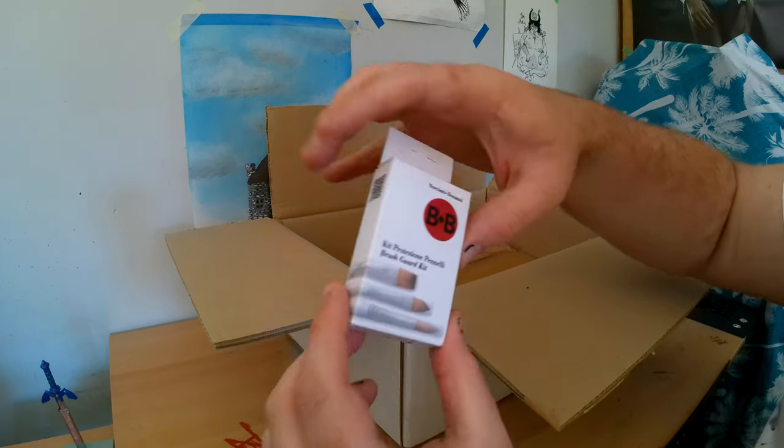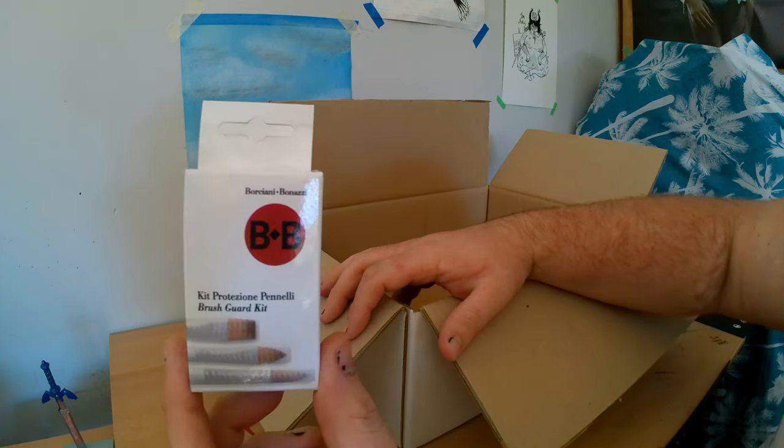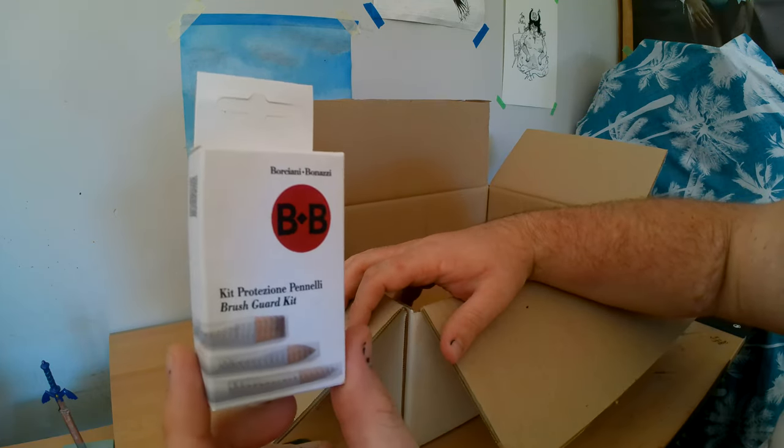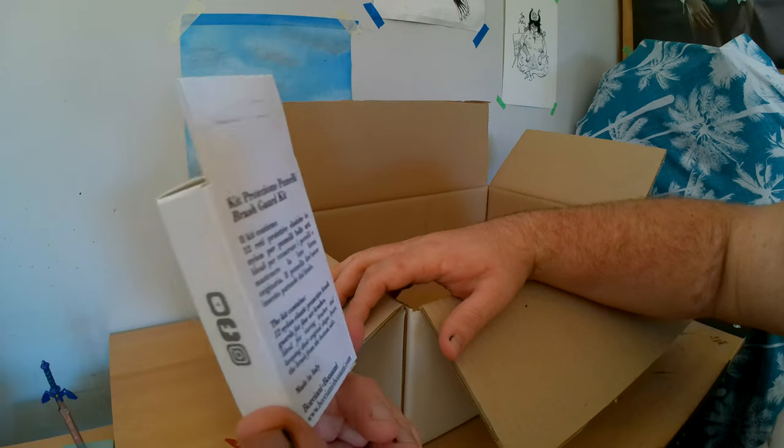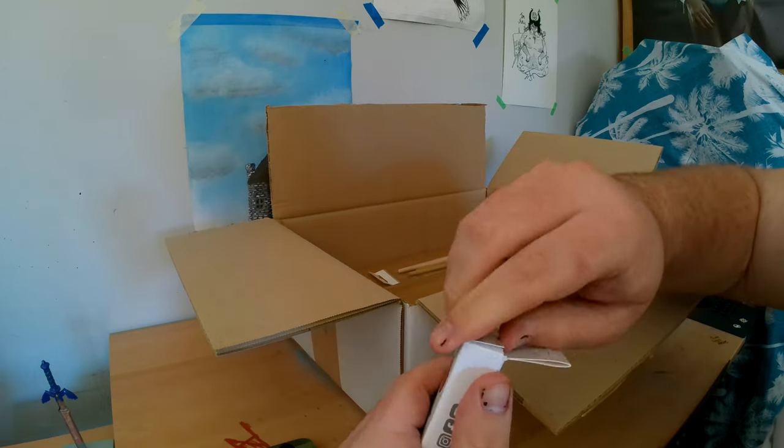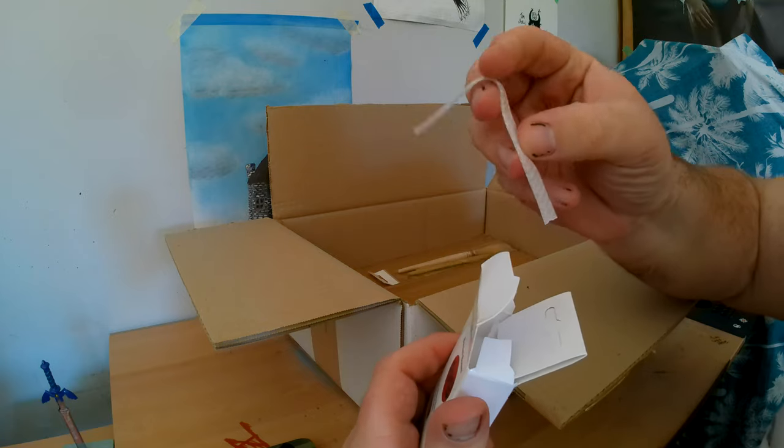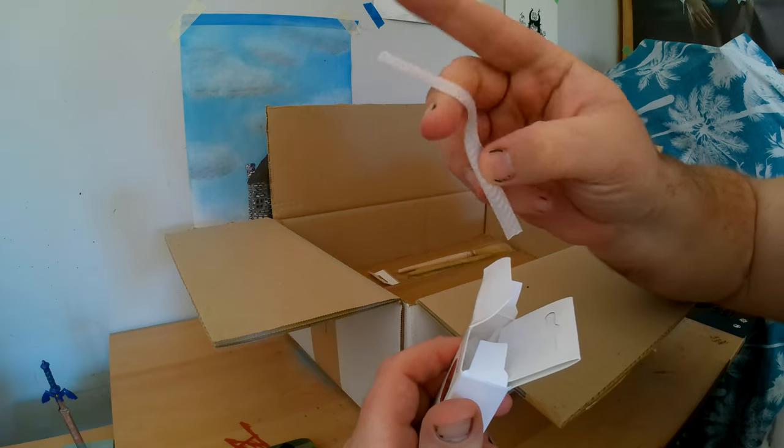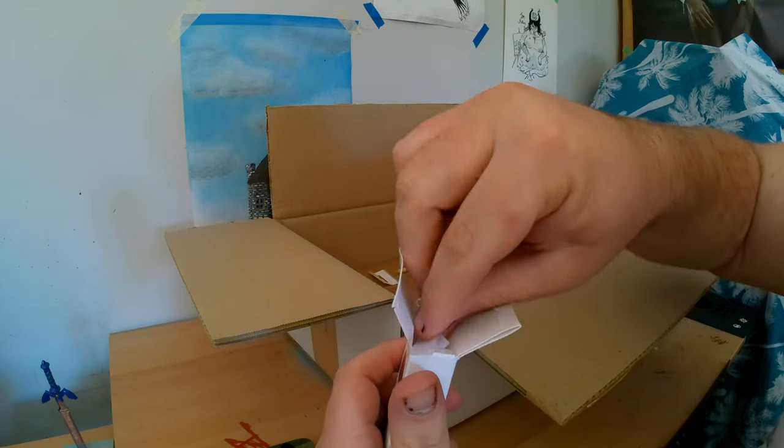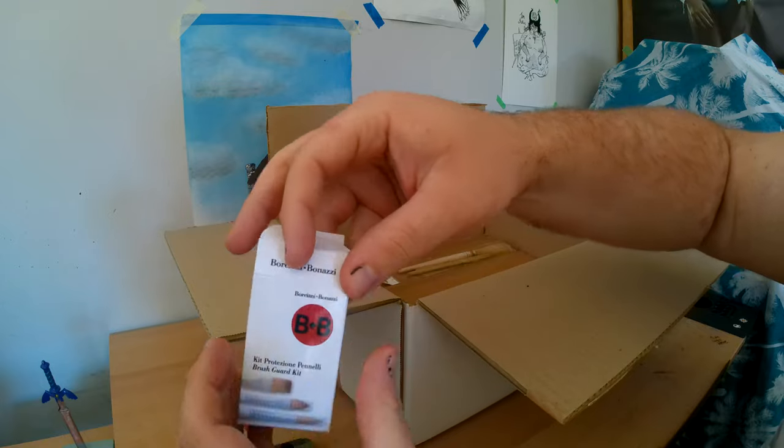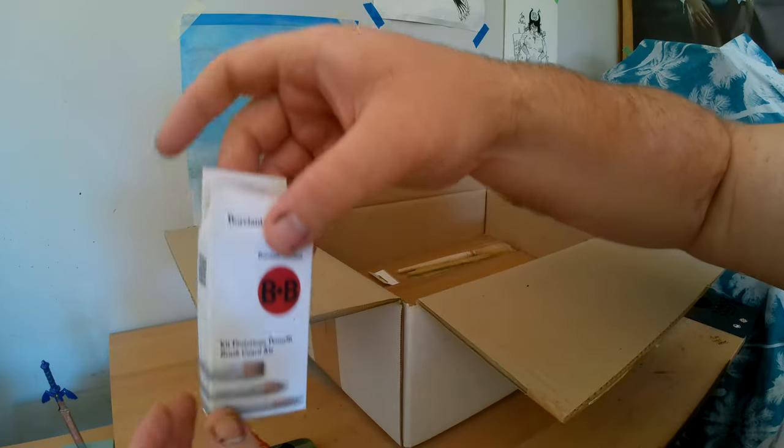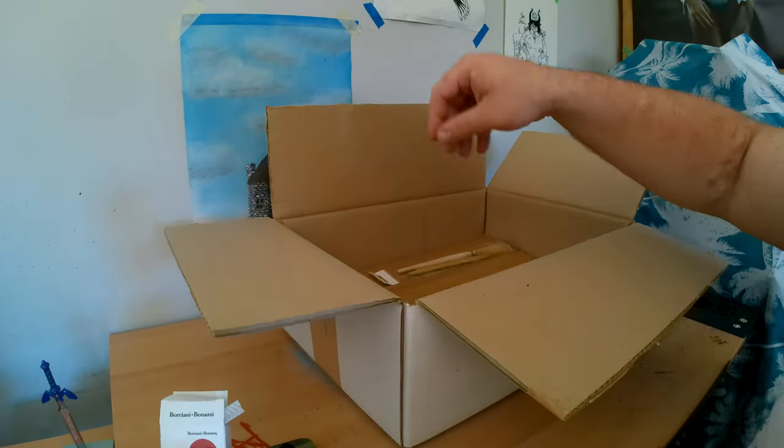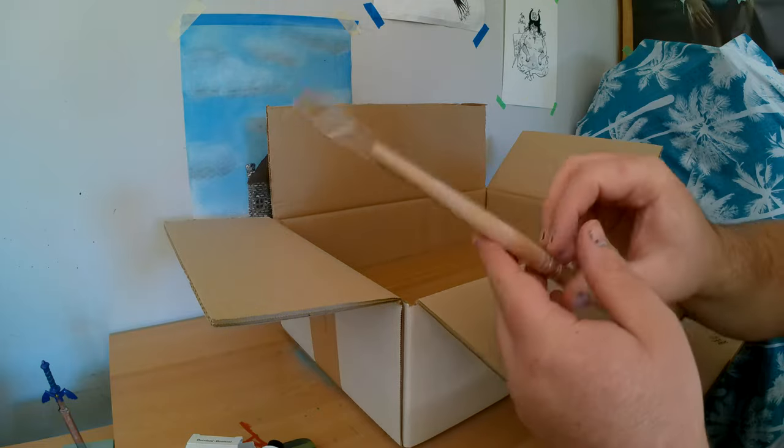Of course, I bought a protector kit. So, brush guards. Which, you know, to be honest, I am going to use like no, God damn tomorrow. Because these things are awesome. And the brush guard helps keep your bristles straight. So, yeah. That's pretty self-explanatory.